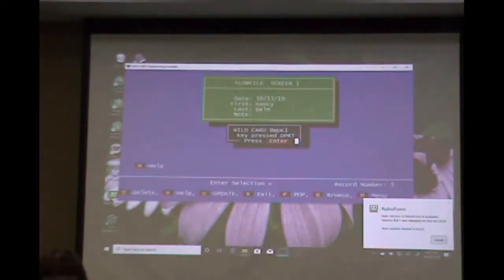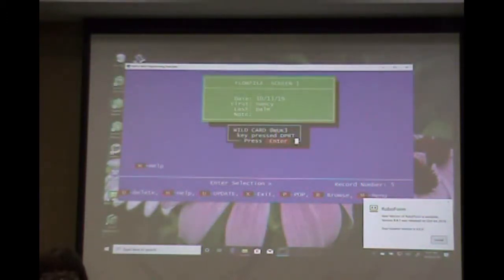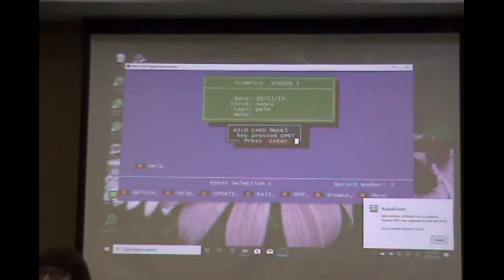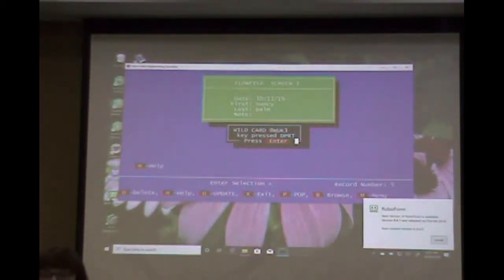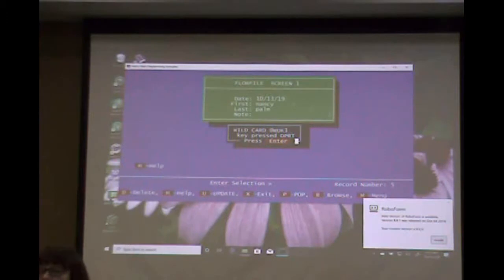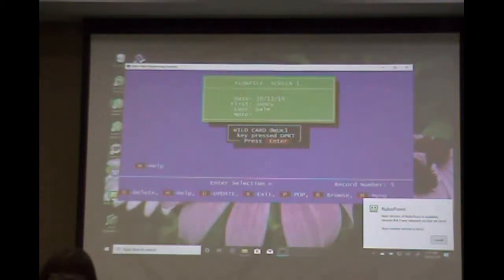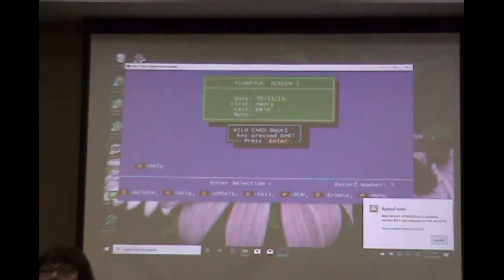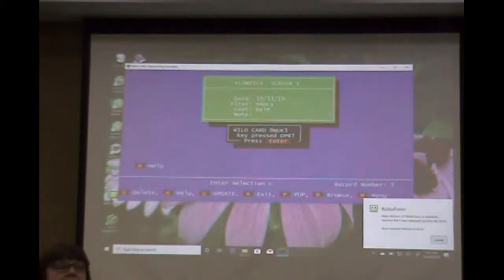Let's do F8. F8, I get DPRT and AT SK. So I can say when UK3, if AT SK is equal to DPRT, do this.